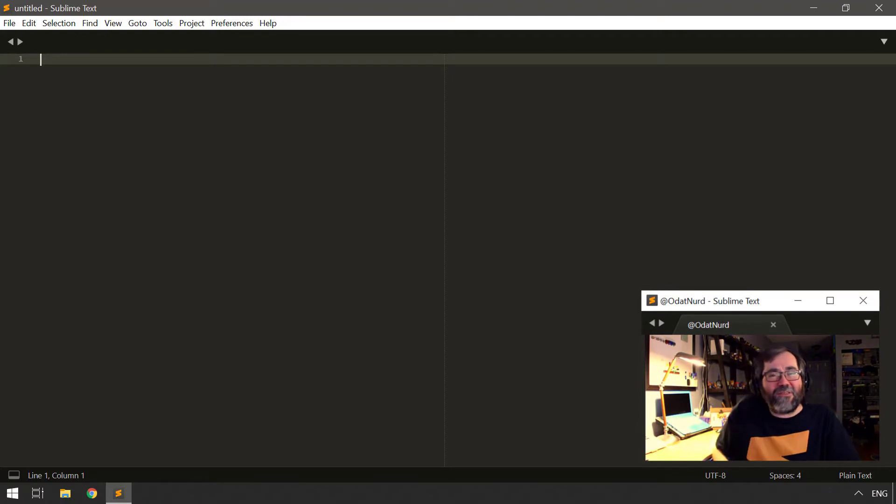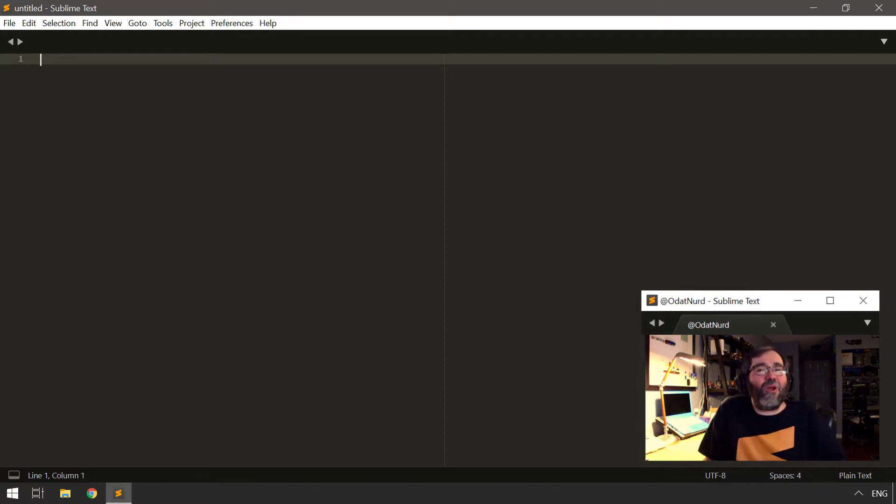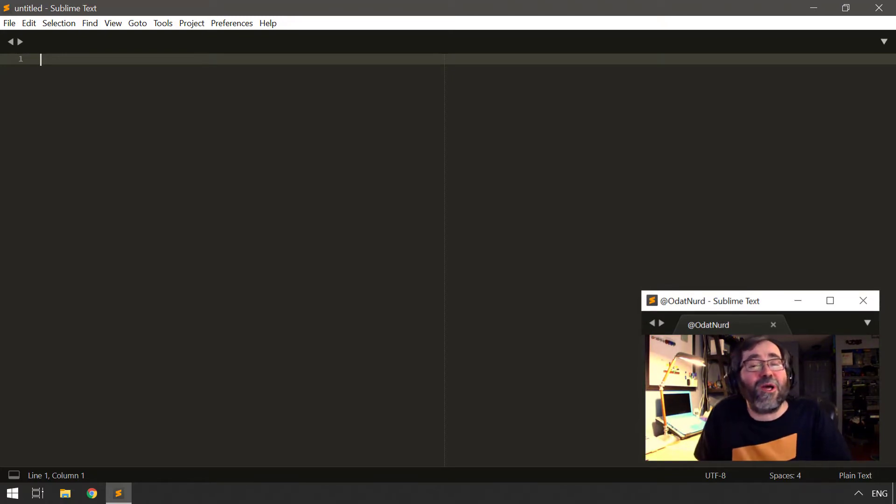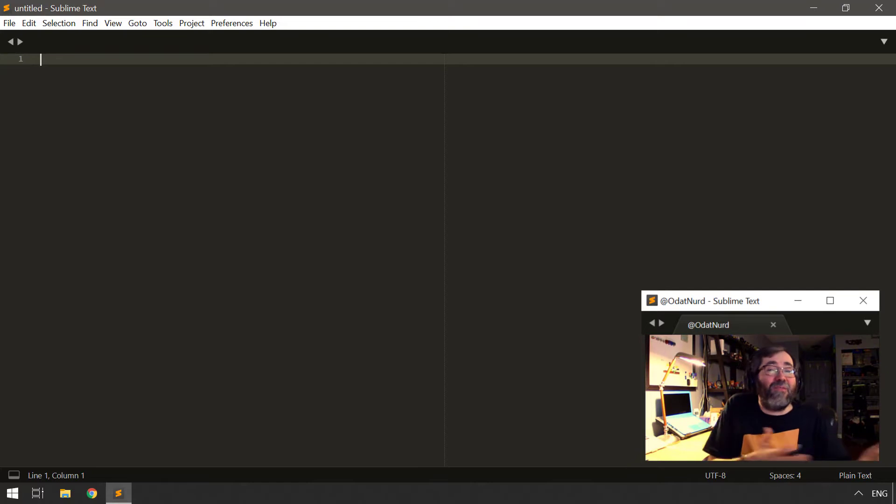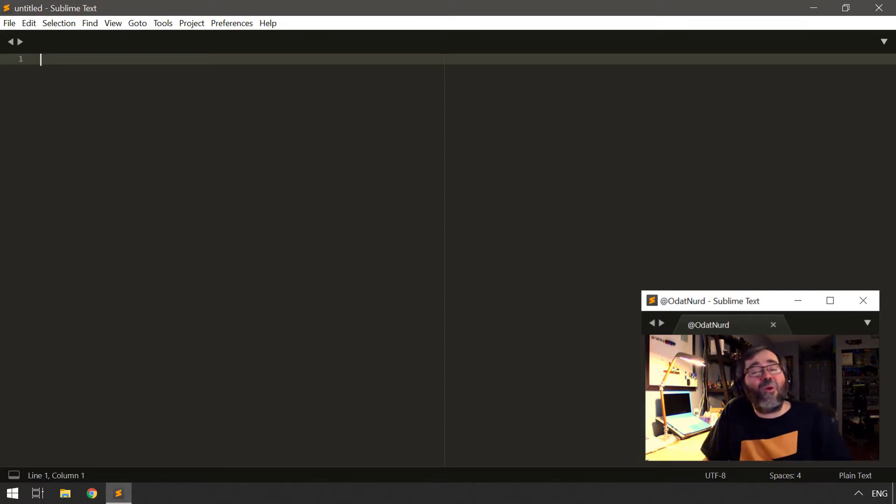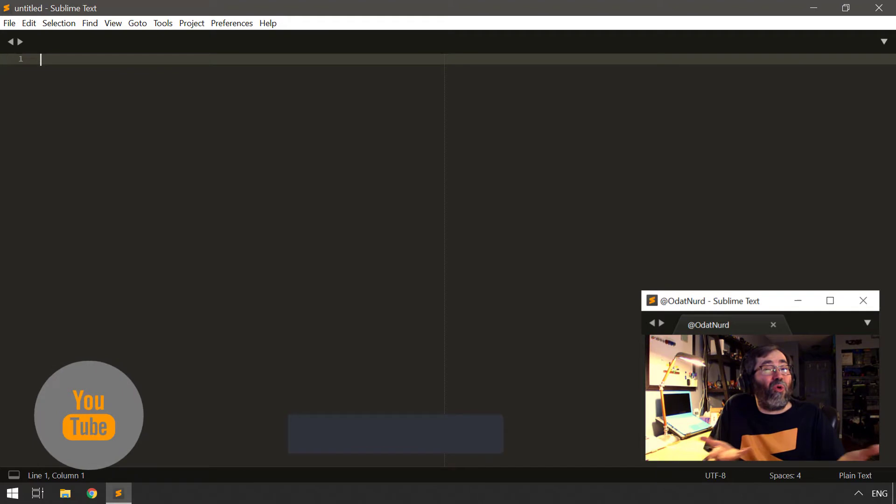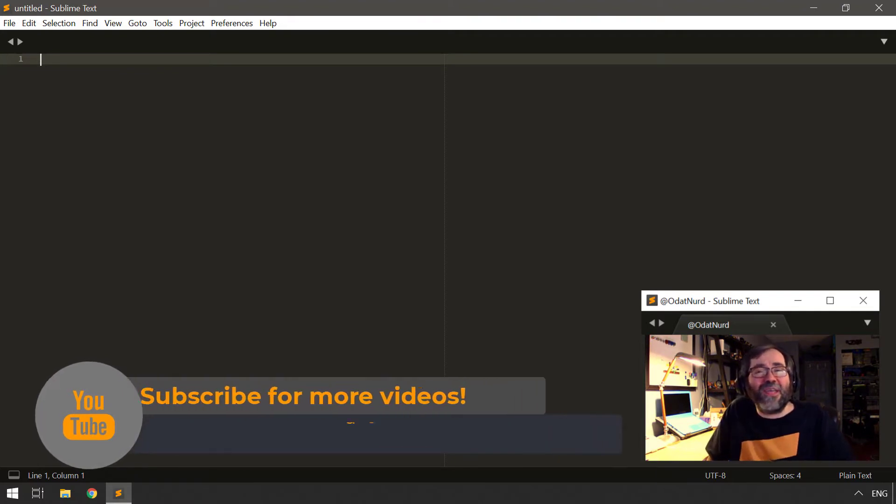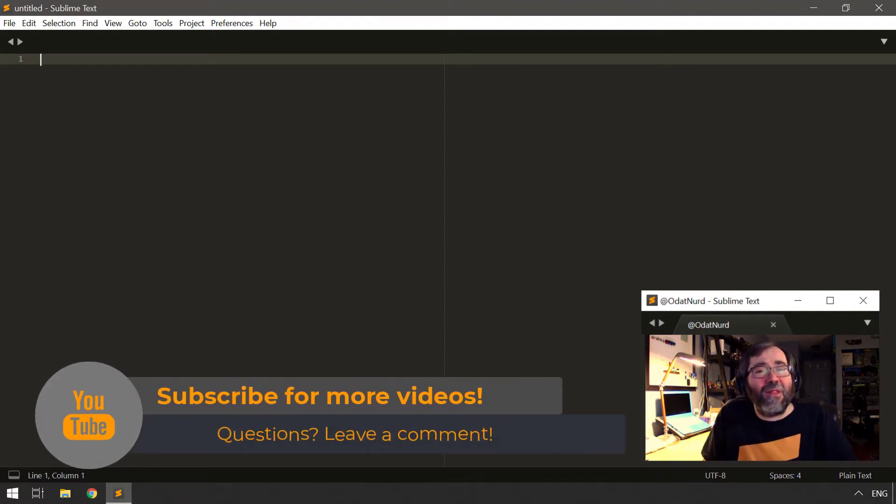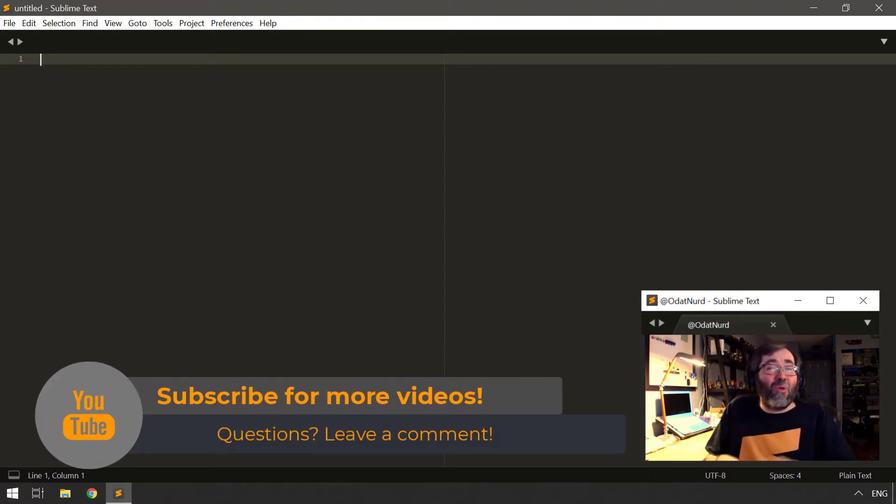Hello, fellow Sublime Text fanatics, ODatNerd here, and welcome to this video on executing multiple commands in Sublime Text. This is a bit of a logical follow-on from last week's video on the macro system in Sublime Text, which allows you to record the actions that you're taking and then play them back.